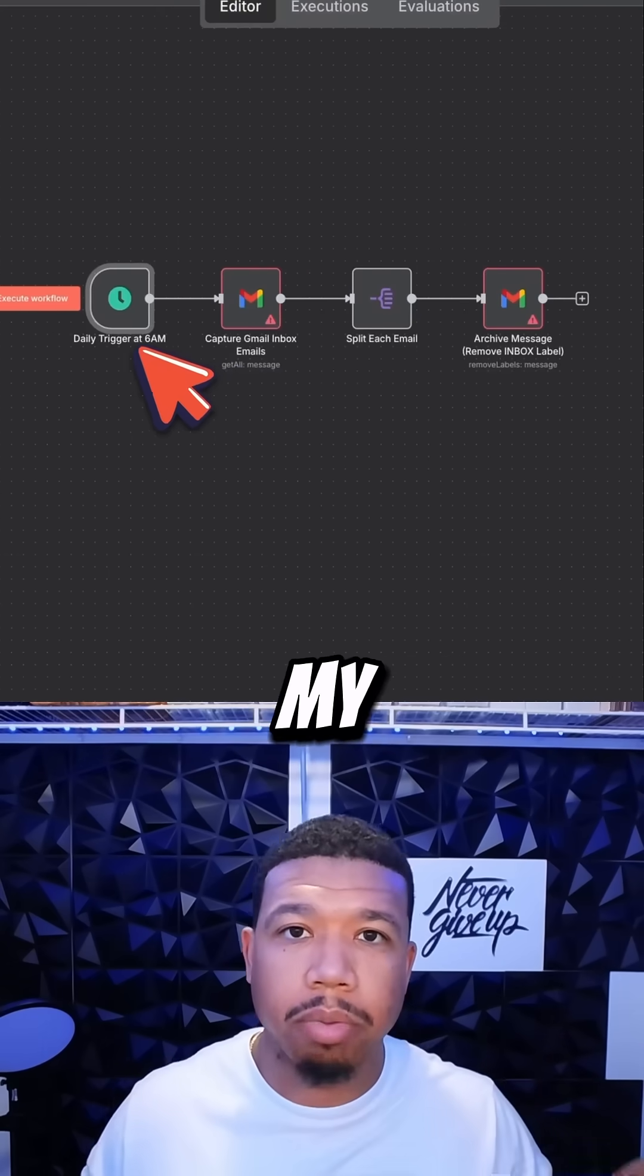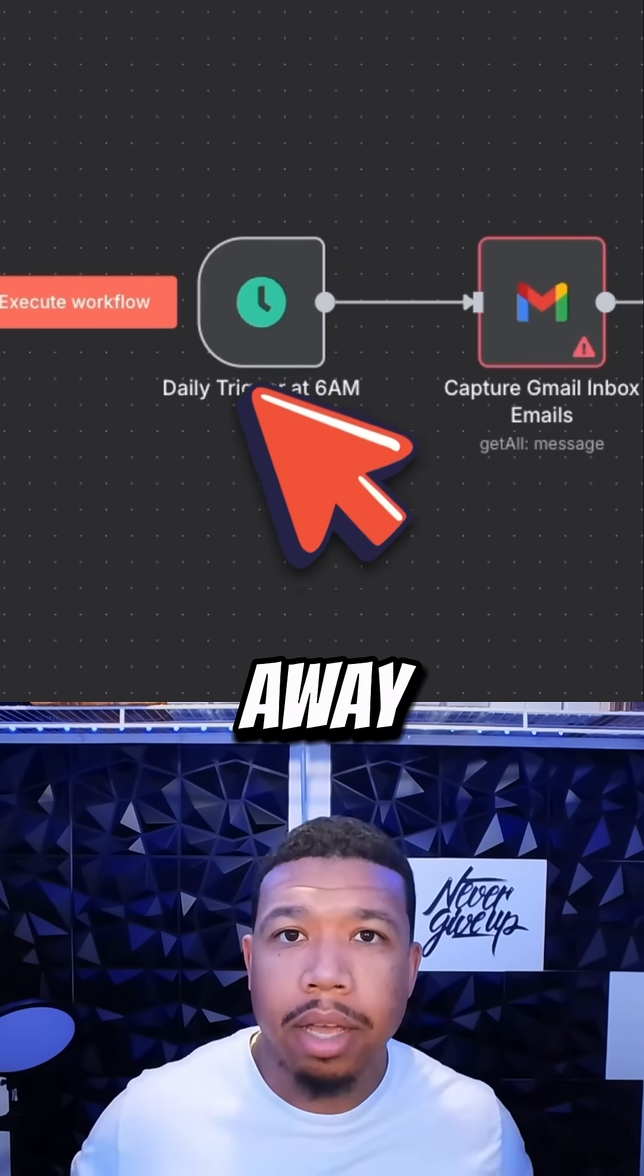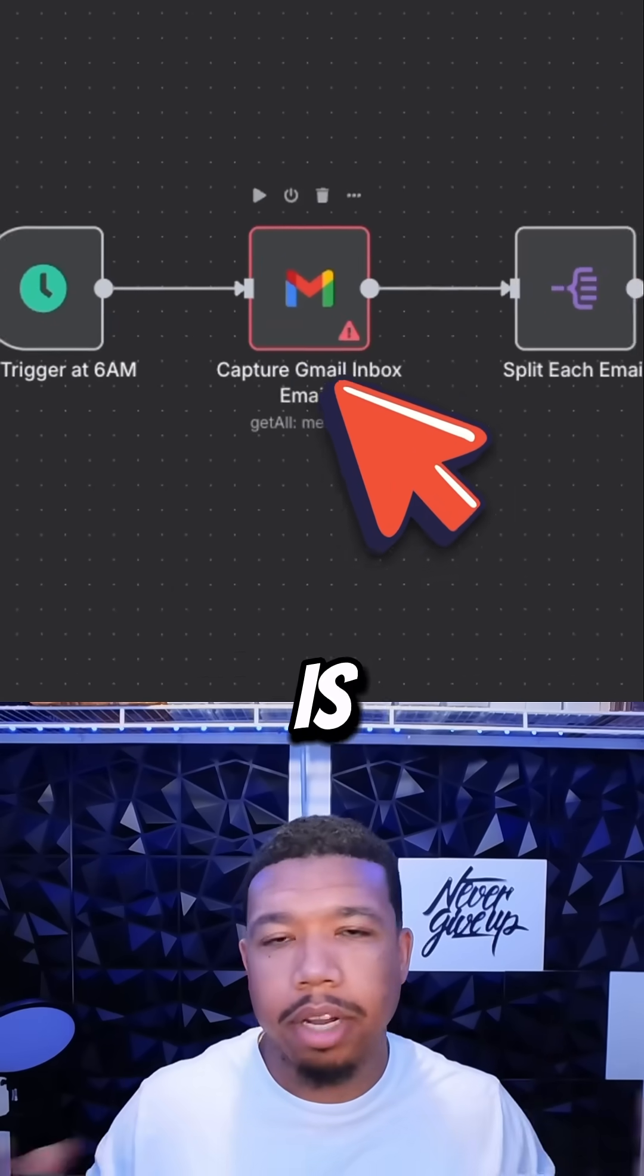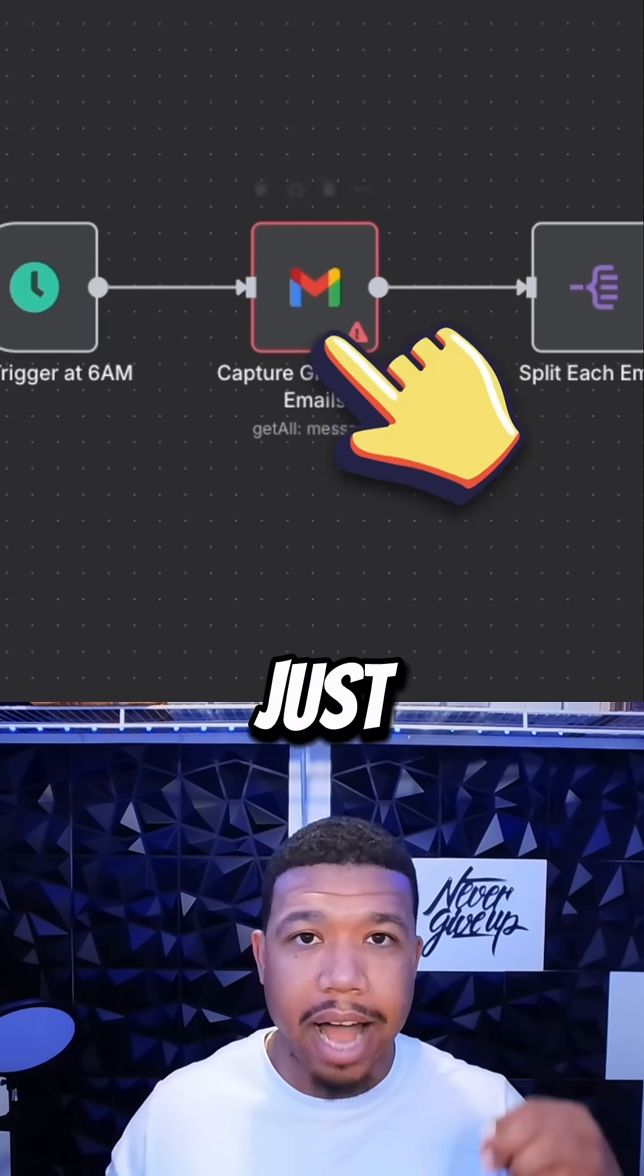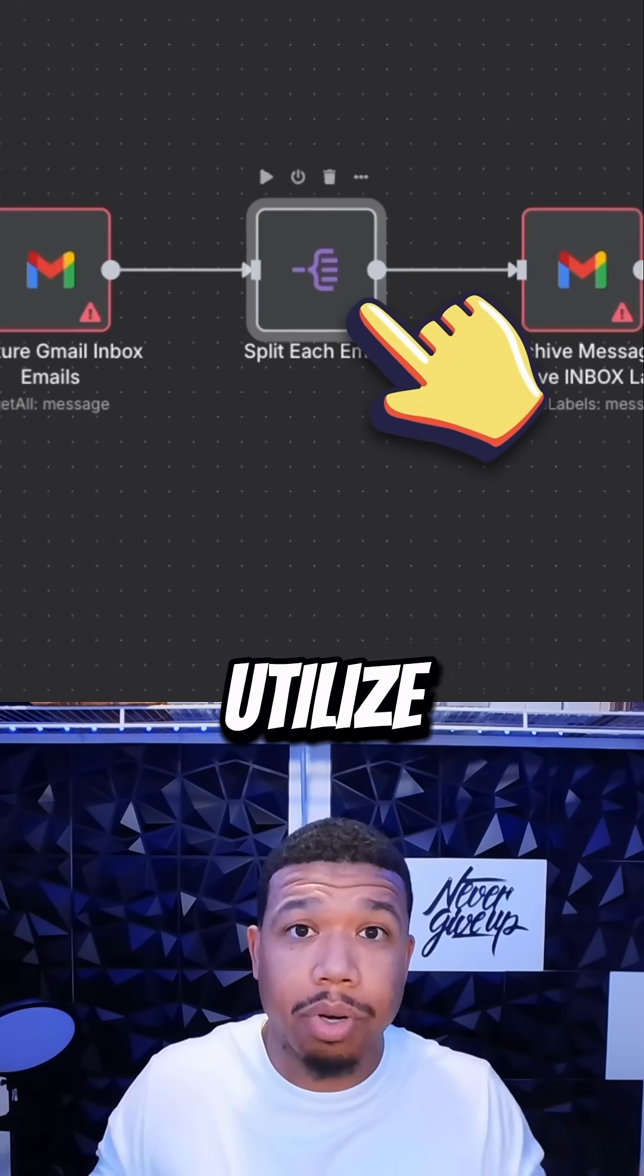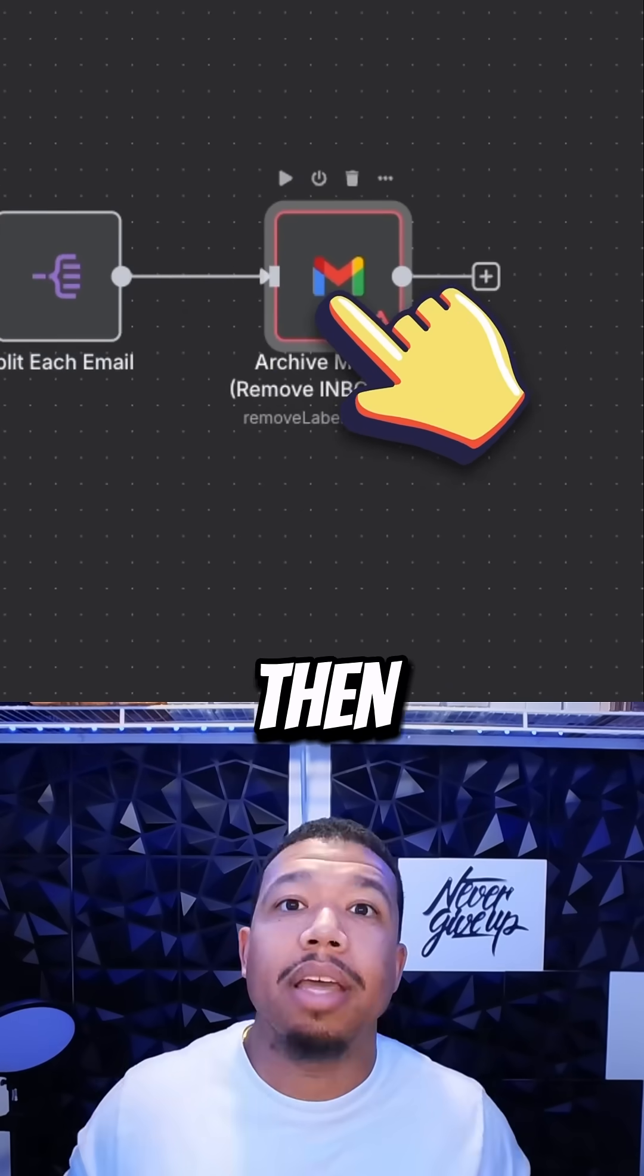Once you sign up to my newsletter, you'll receive it right away. If you guys want to unsubscribe after that, it is what it is, but I just want these automations out there so you guys can utilize it, learn AI automation, master it, and then you can sell it.